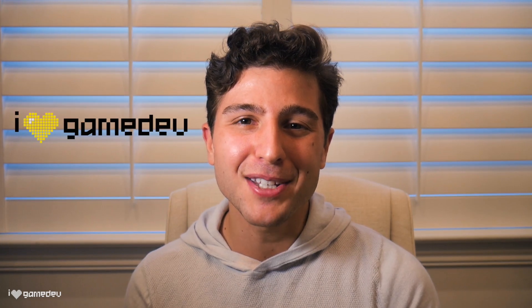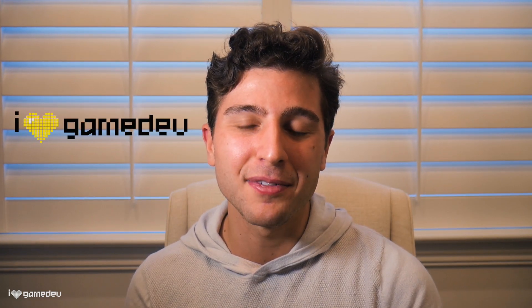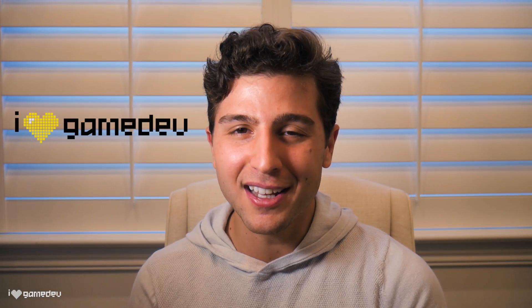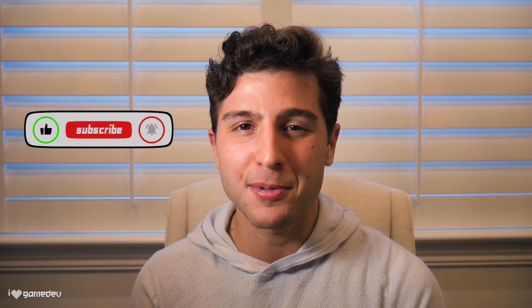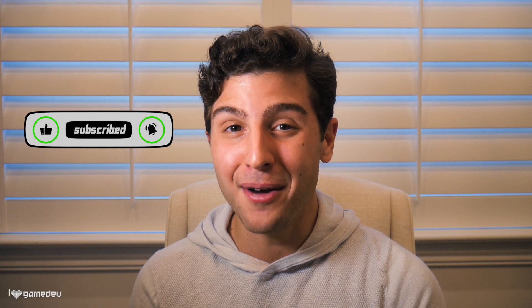Welcome to iHeart Game Dev, my channel all about game development. If you like the content that you see today, please be sure to like and subscribe, but for now, let's get started.